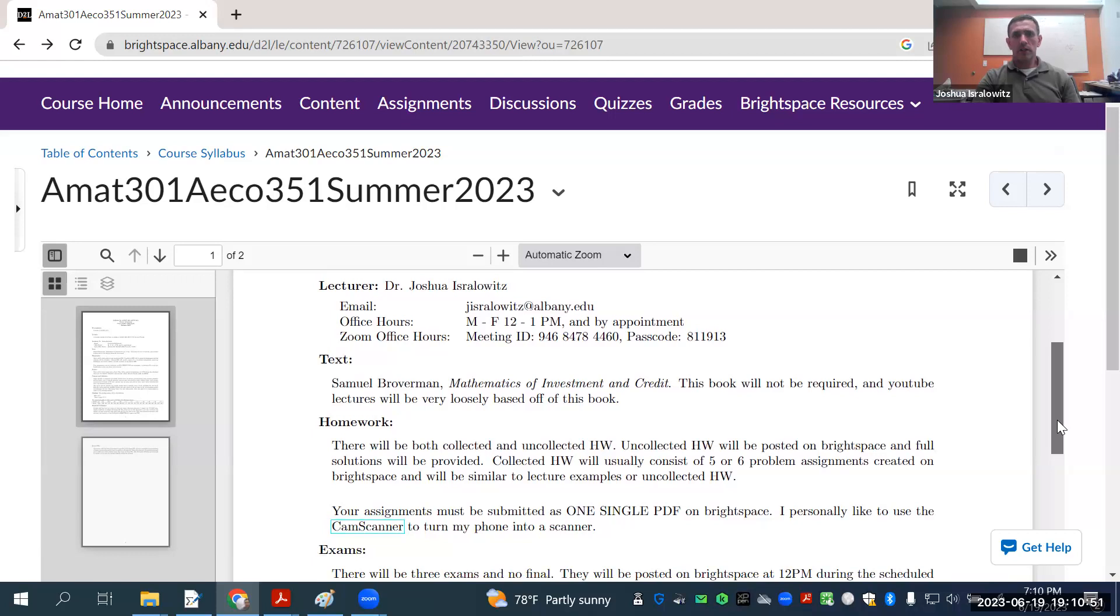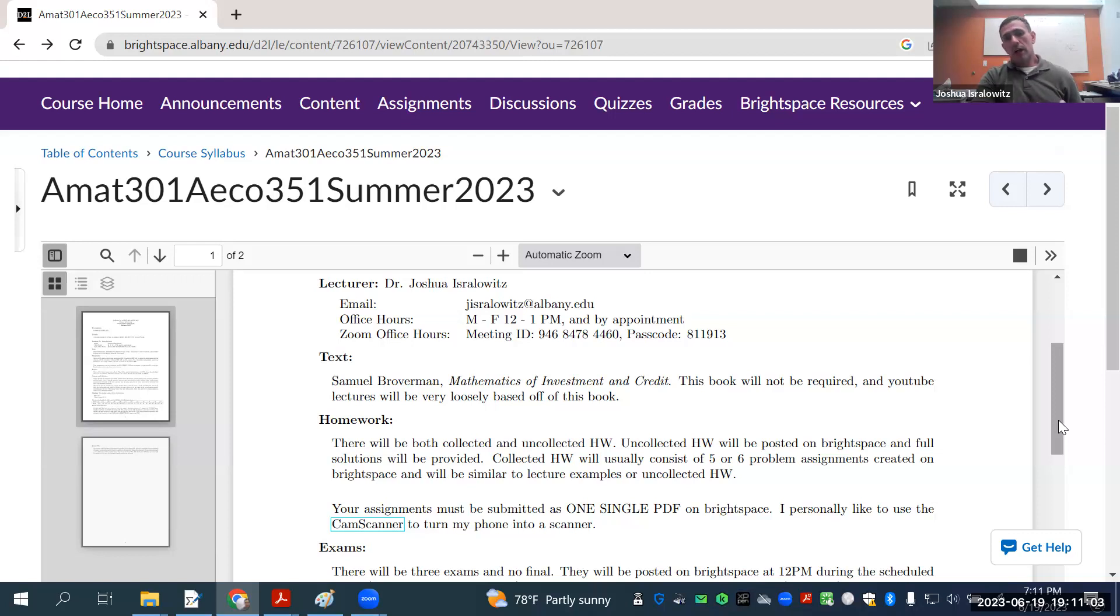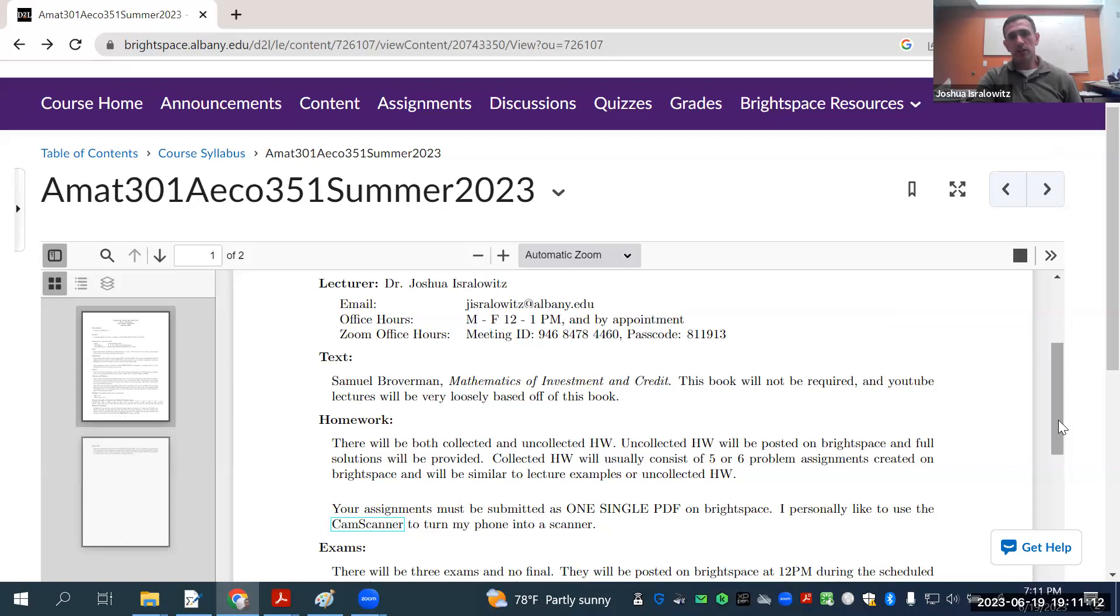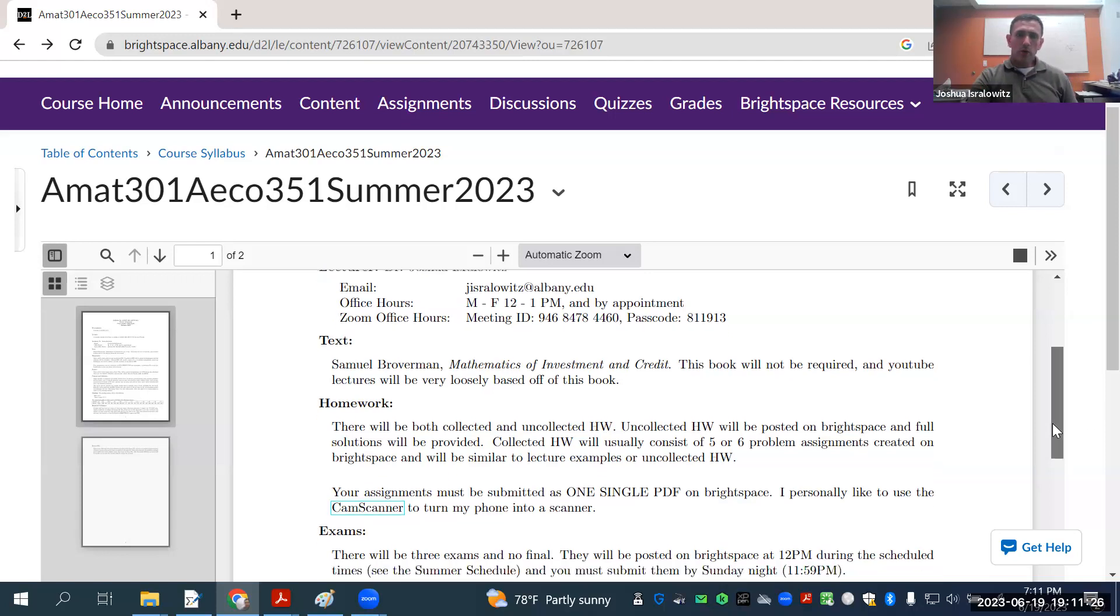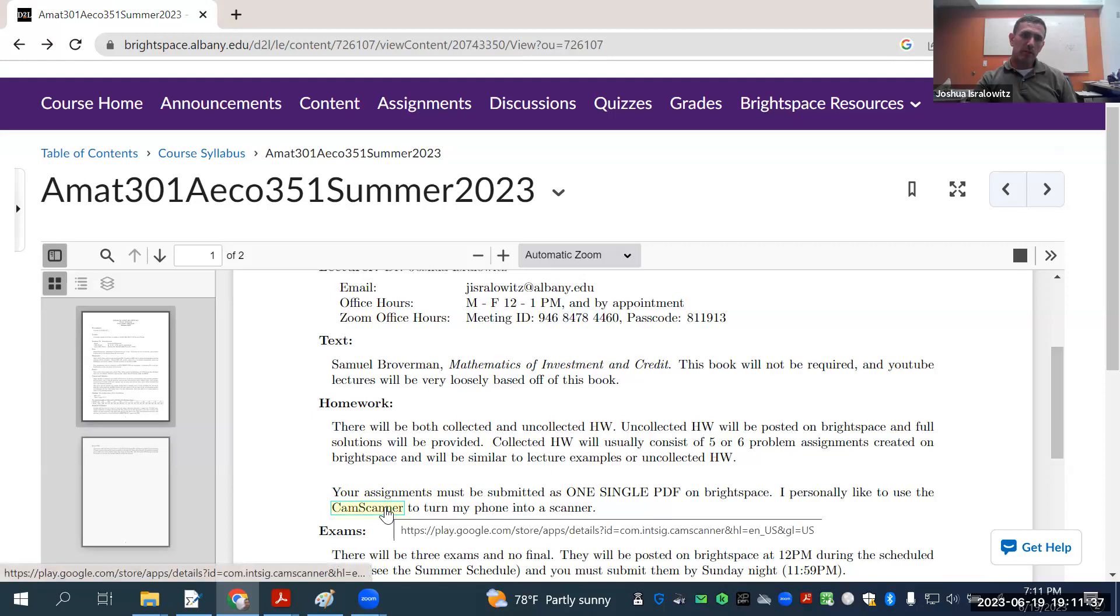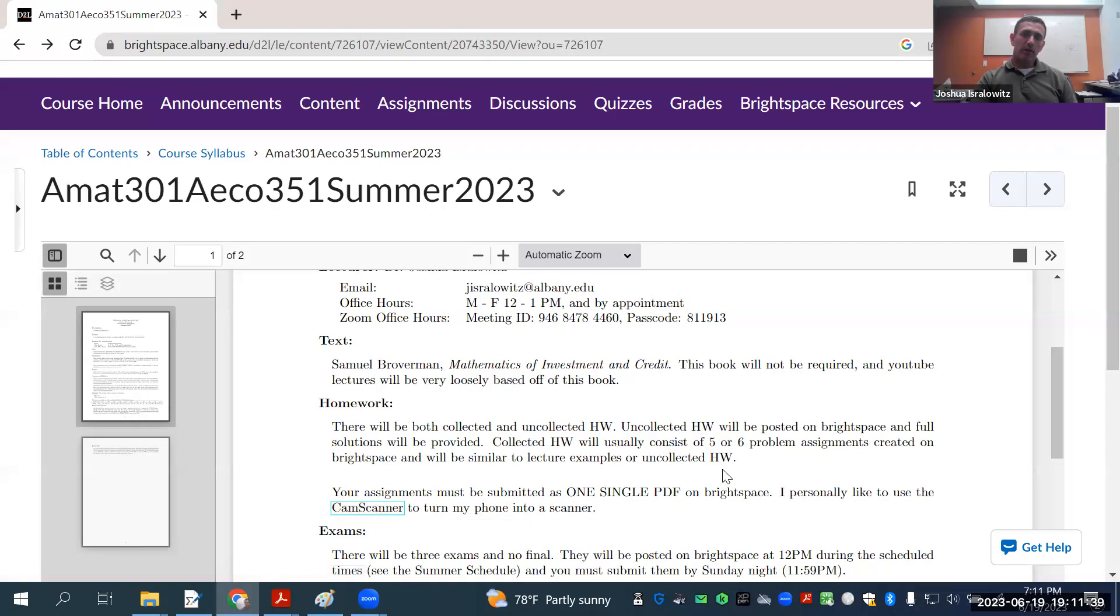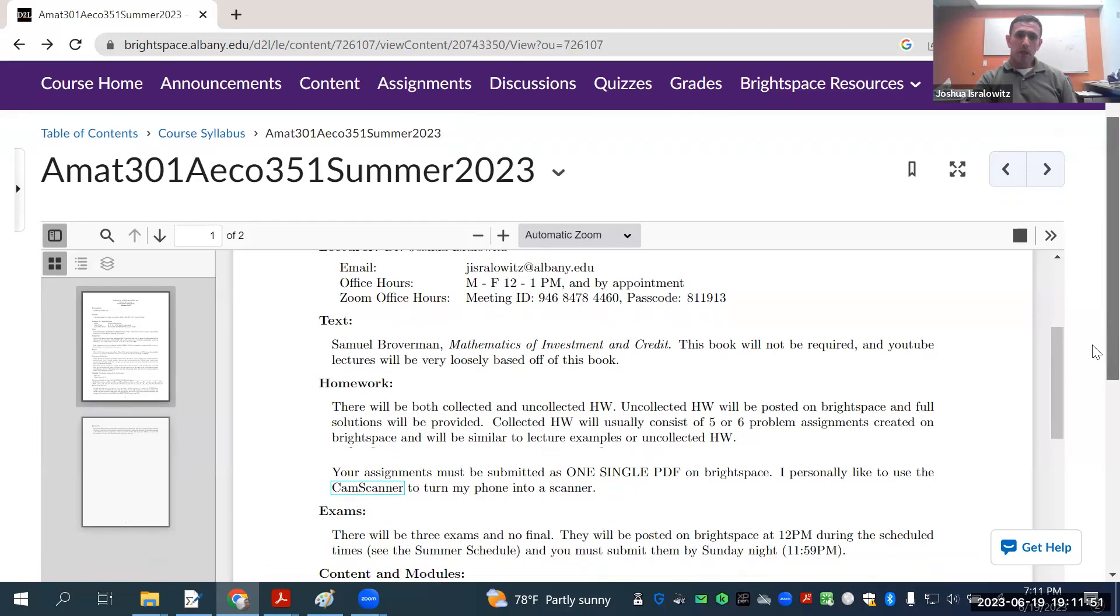Homework, there's going to be uncollected and collected homework. I'll have a schedule when each collected homework is due. You will just upload it through Brightspace as a single PDF. And I'll give you plenty of hints for the collected homework. Uncollected homework is just that, not going to be collected. I will give solutions to the uncollected homework. You don't have to print out the collected homework and write there. You can just write on scrap paper and then scan it. I absolutely love CamScanner for my phone. It's really excellent.